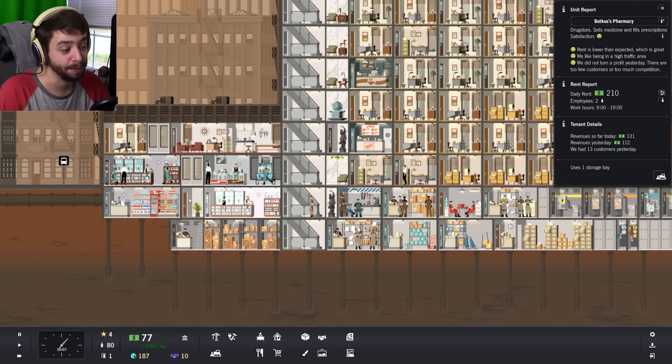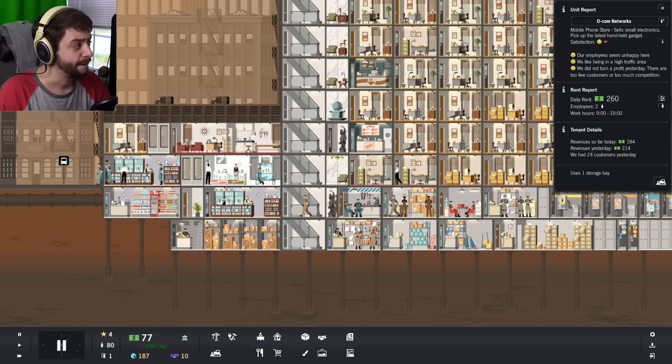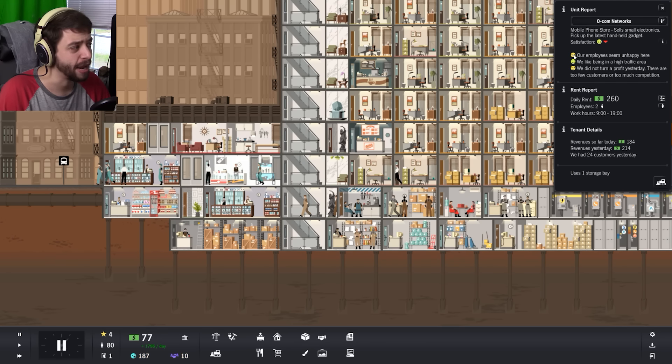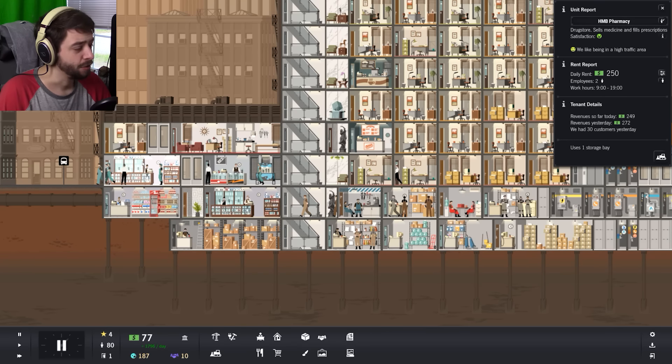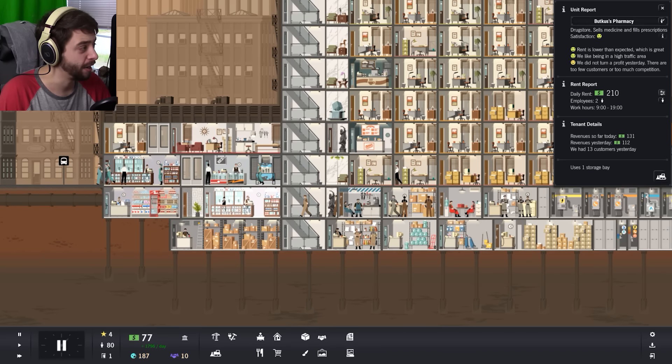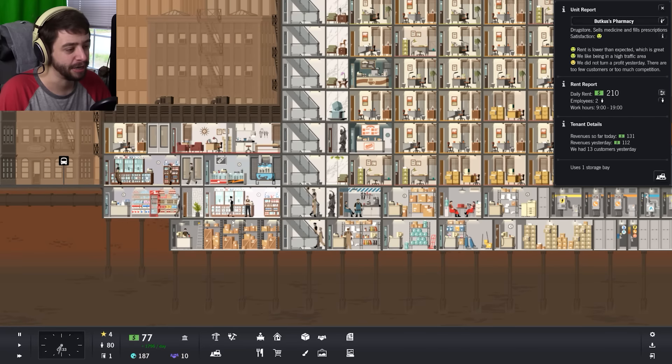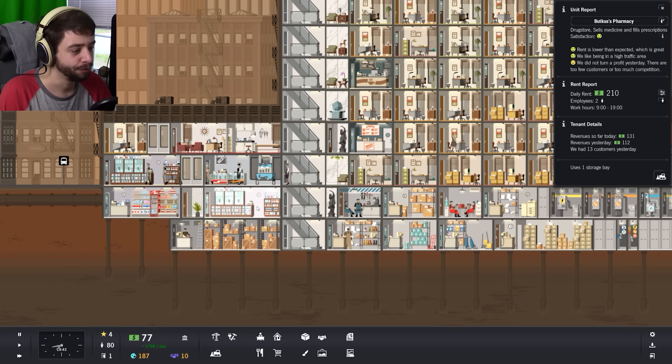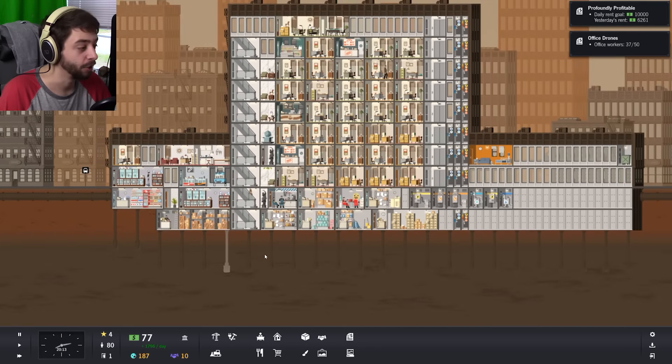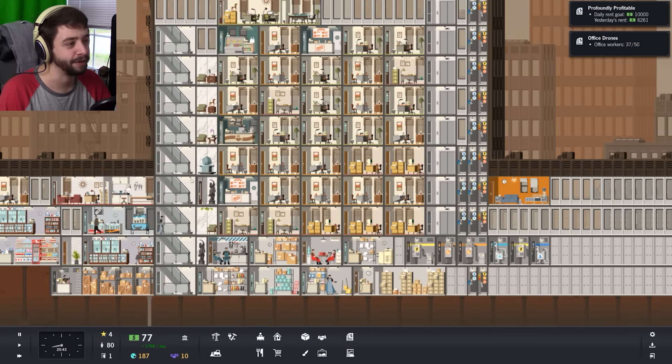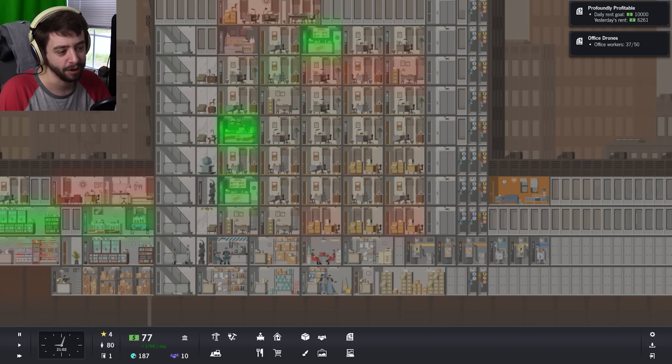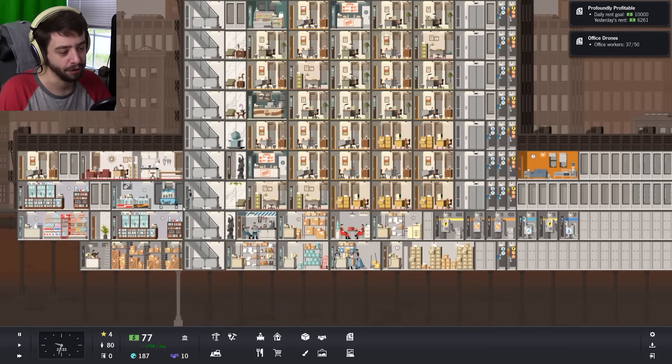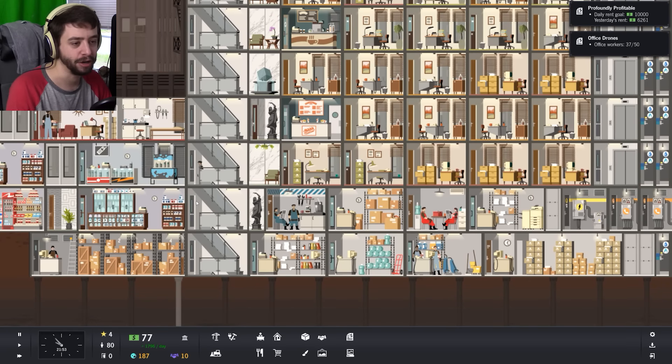So we're not having too much competition, because we have what? We have a market. Ocom Networks, happiness is going down, our employees seem unhappy here. We did not turn a profit yesterday. But I don't mind dropping a different store right here. That would make sense, you know, kind of messing around with the satisfaction of them because they're so close to one another and just popping down a different store there.